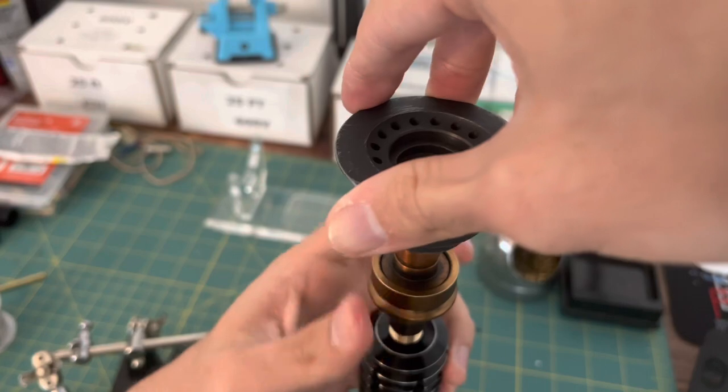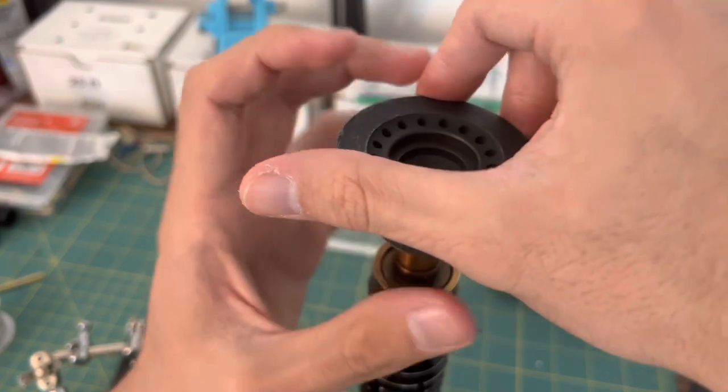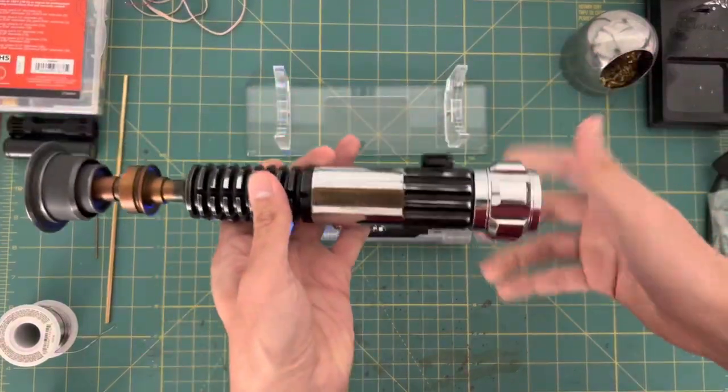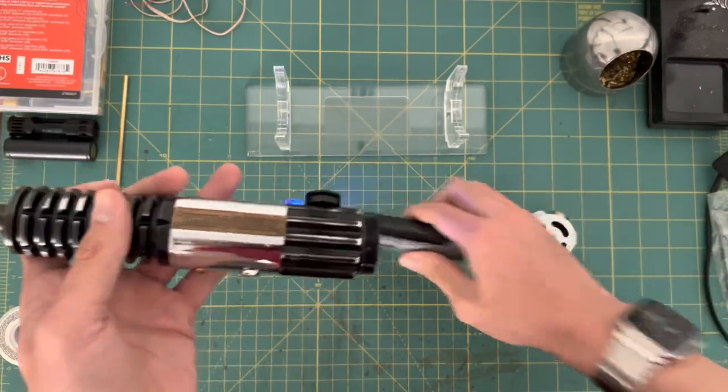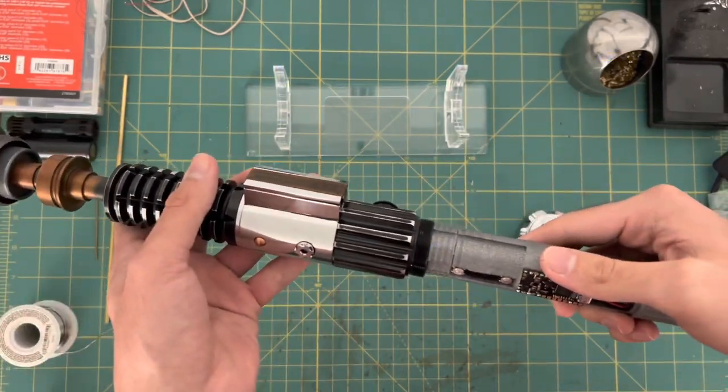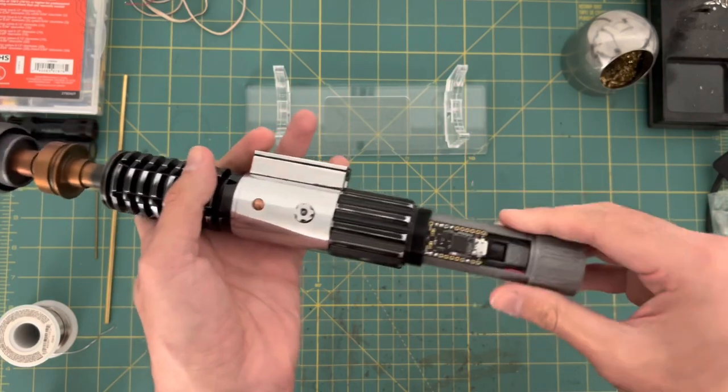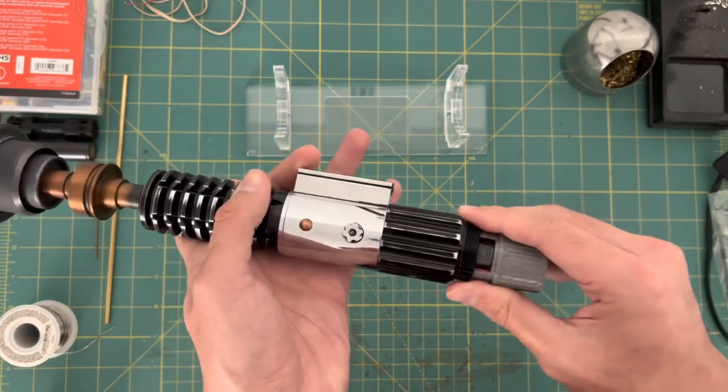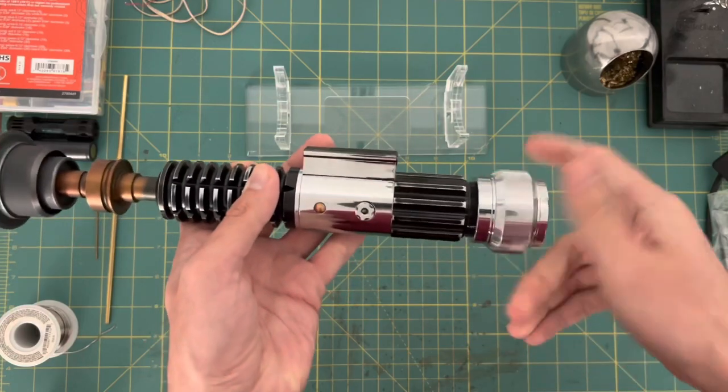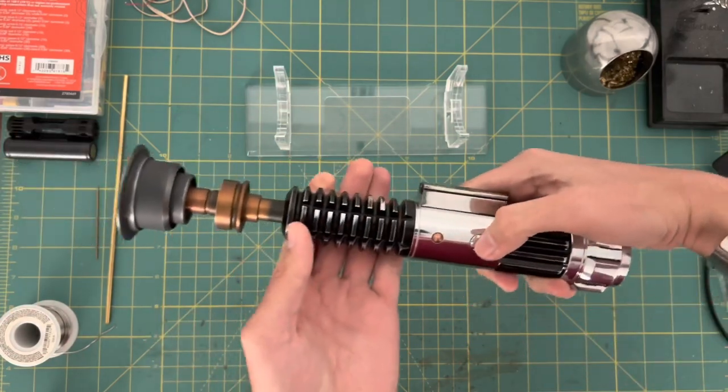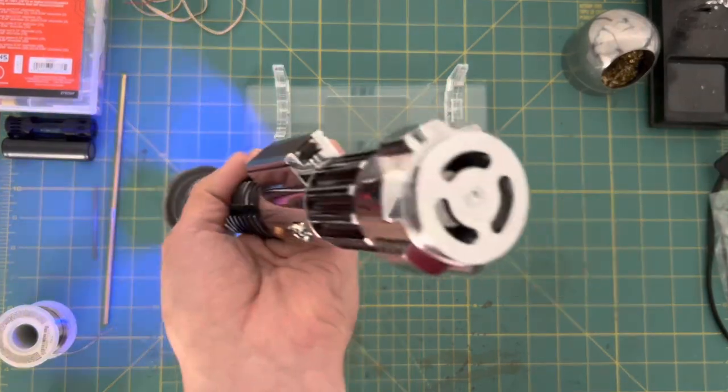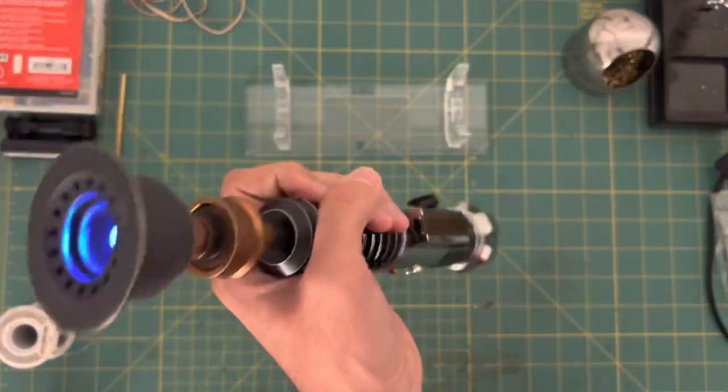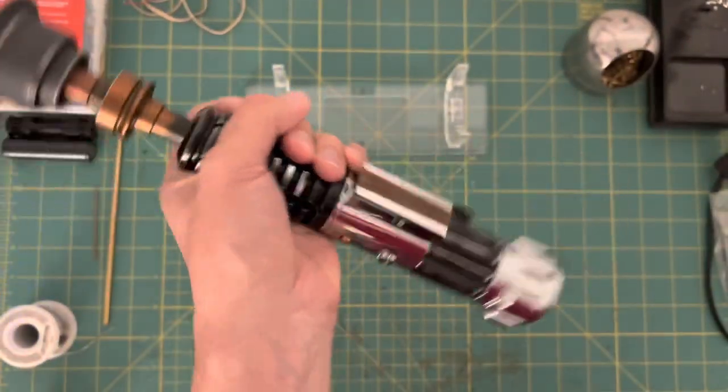After screwing it all in, and hoping nothing broke, it's time to test the lightsaber. Wow, that is incredibly loud. And the light's coming out of the emitter, so it looks like this is working perfectly.